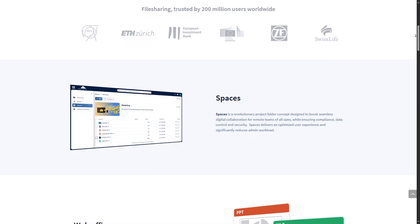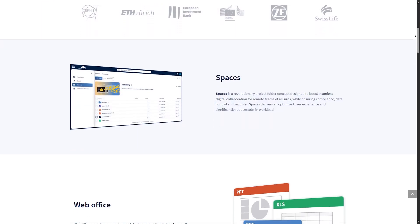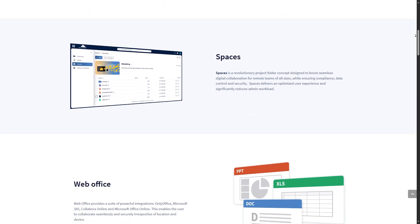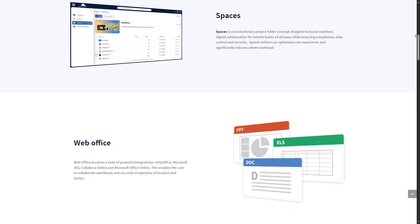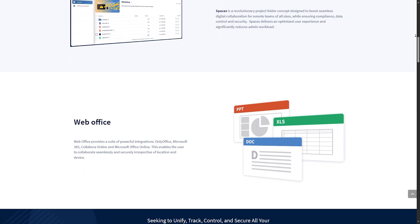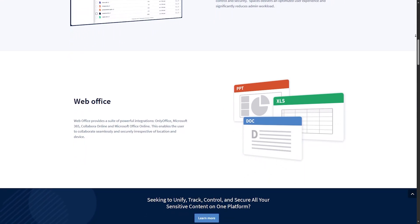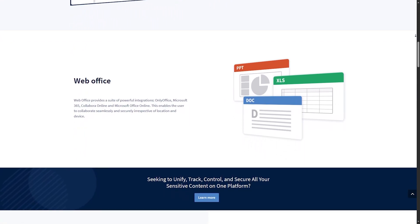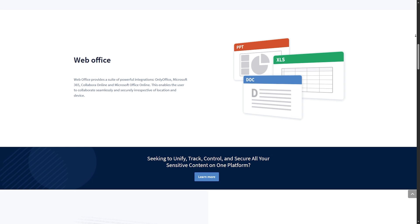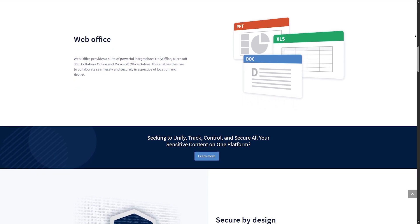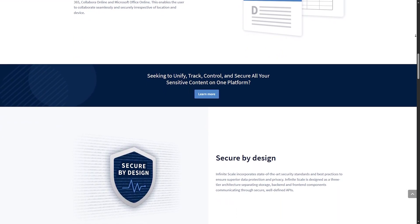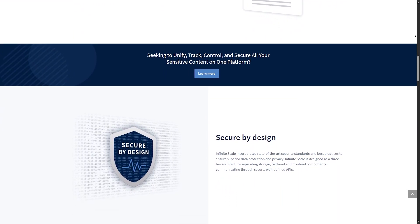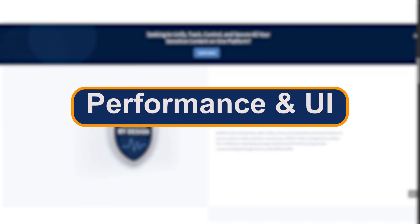OwnCloud, meanwhile, has doubled down on performance with OwnCloud Infinity Scale. A complete rewrite using Go instead of PHP. It's faster, more modern, and optimized for file handling. But less mature in terms of app ecosystem.